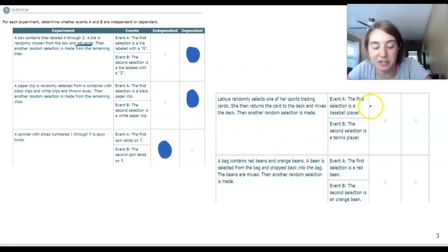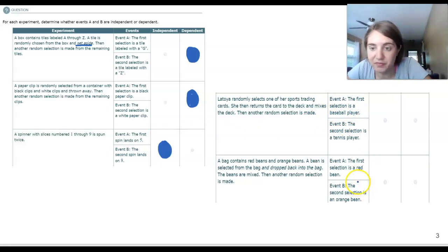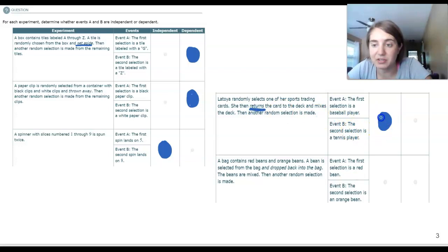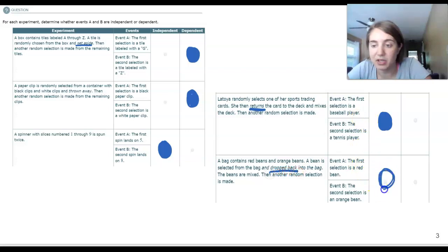Pause your screen and try the last two on your own. In the first problem, she returns the cards back to the deck, so what is drawn the first time does not affect the second — independent. In the second, we replace the beans back in the bag, so what is drawn the first time does not affect the second. These are also independent events.